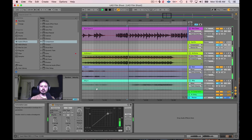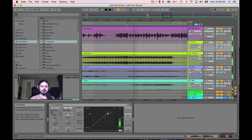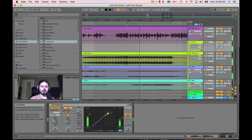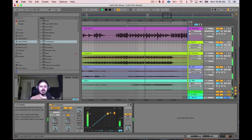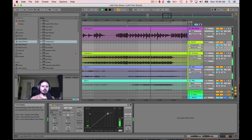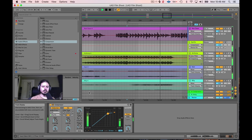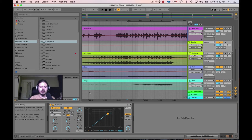Here's without them — the snare drum is buried, can barely hear it. I'm gonna hit Q — and there's that snare drum, bright and prominent. Without it. And with it. That's just little tricks you can use on the compressor to get a little bit more action out of it.